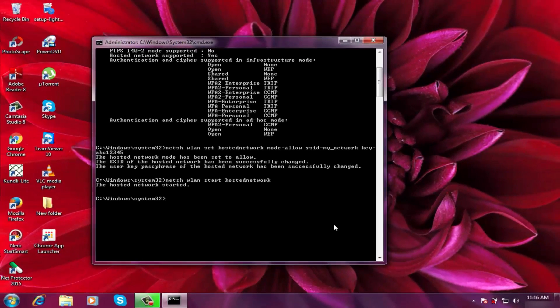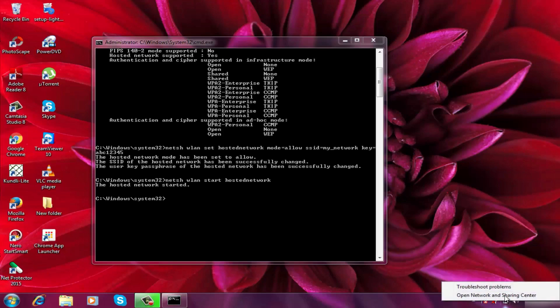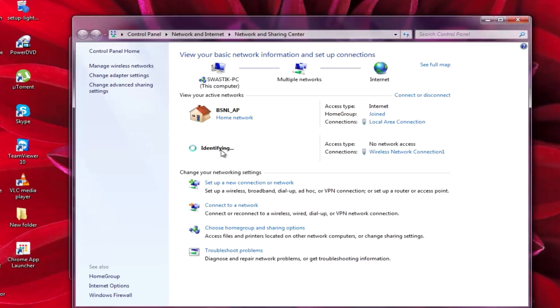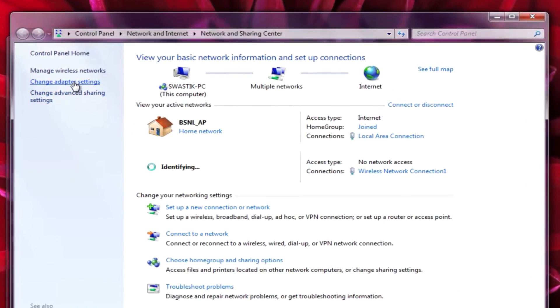Now to share the internet connection with the WiFi hotspot, go to open network and sharing center and click on change adapter settings.